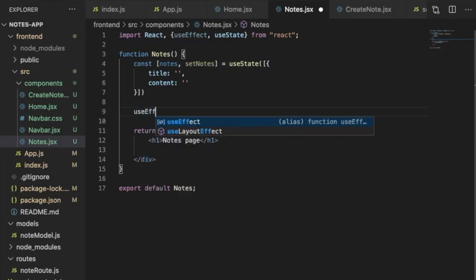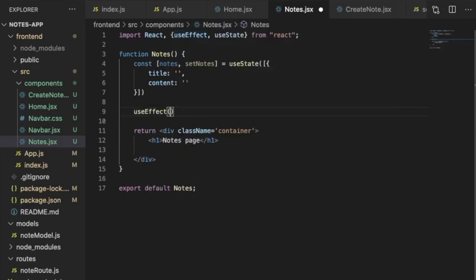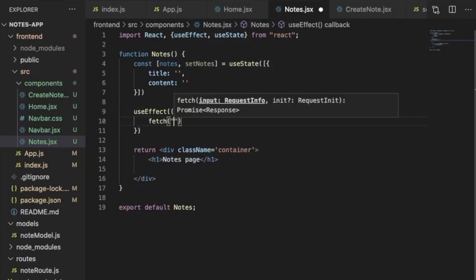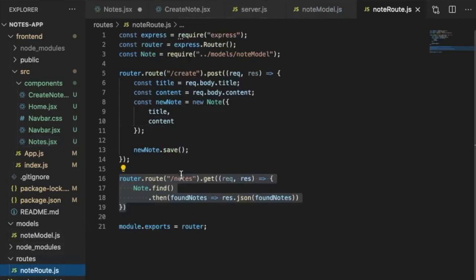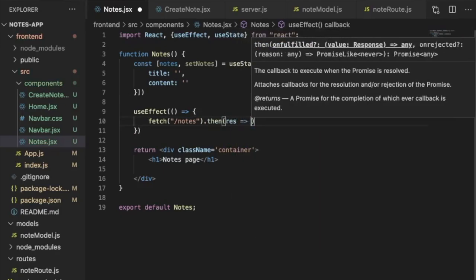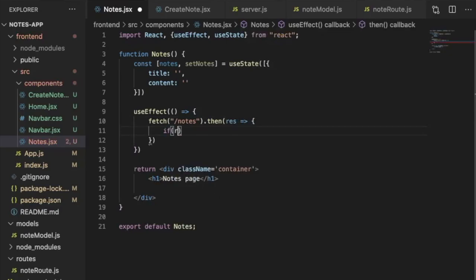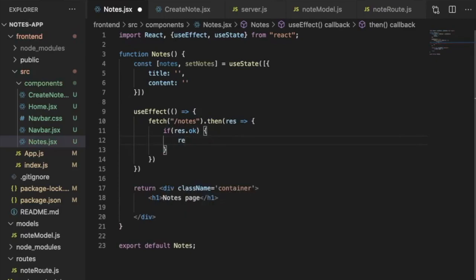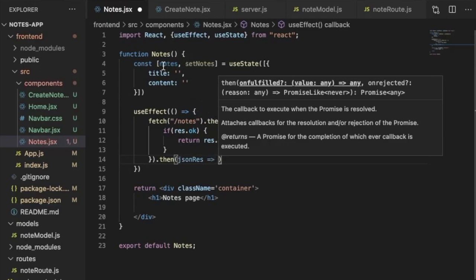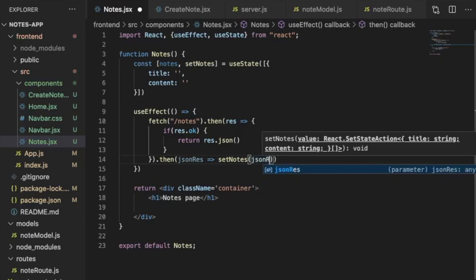Inside useEffect, we fetch from /nodes, check if the response is okay, convert it to JSON, and then use setNodes to set our nodes equal to the JSON response data.